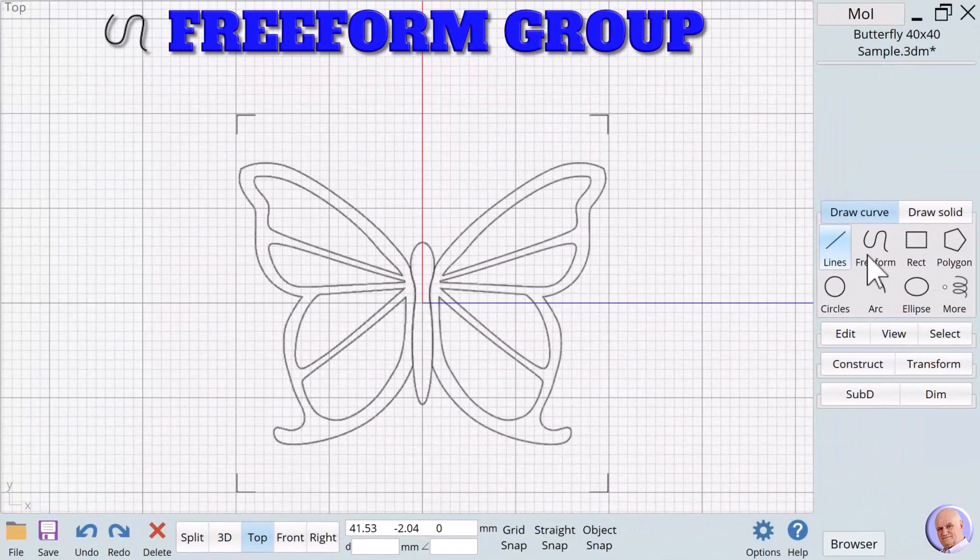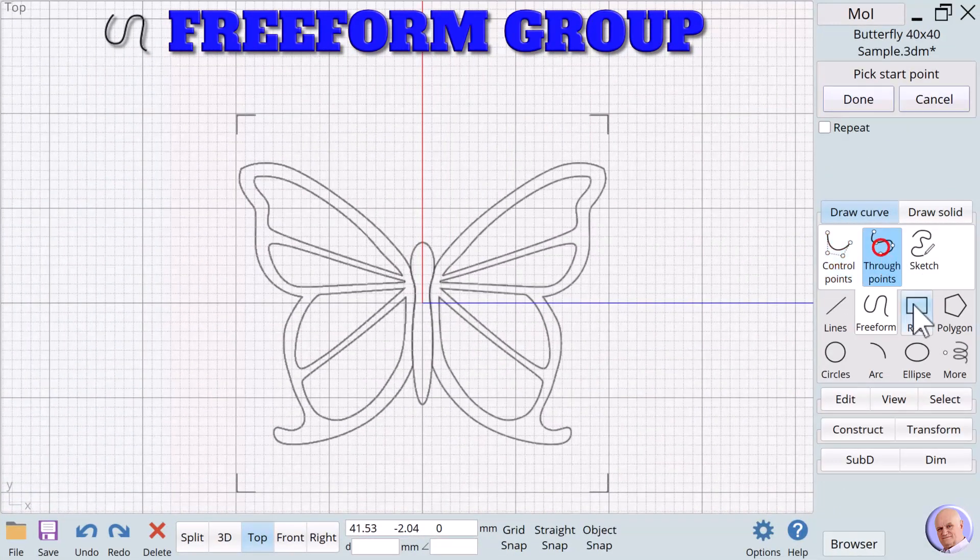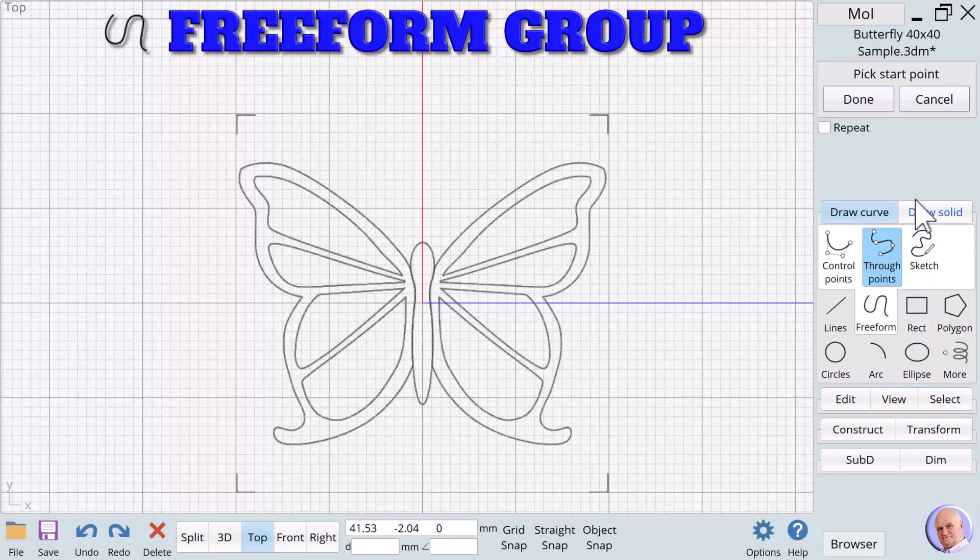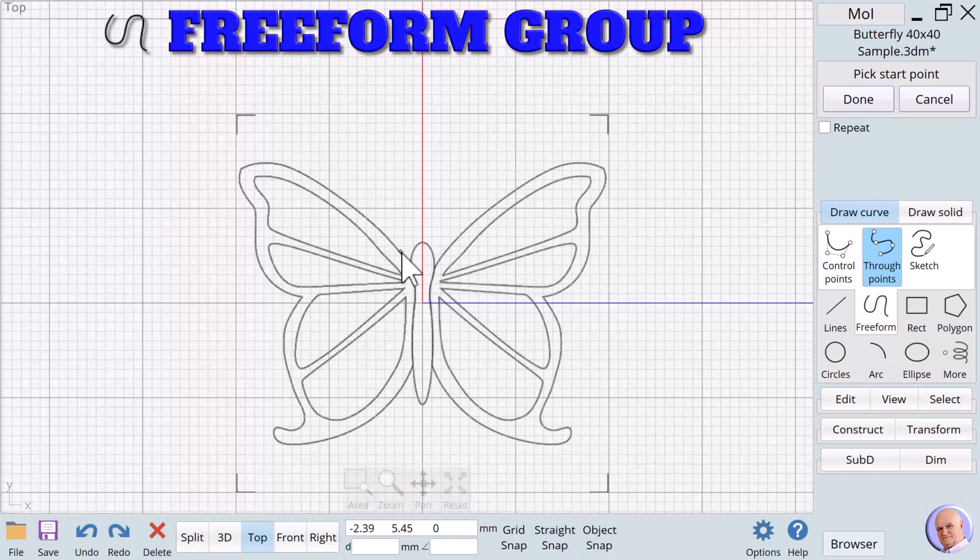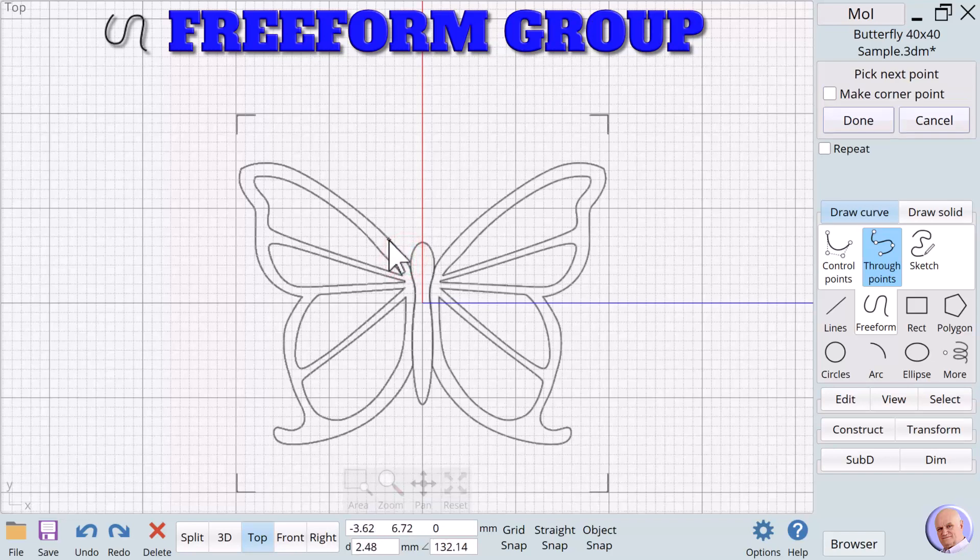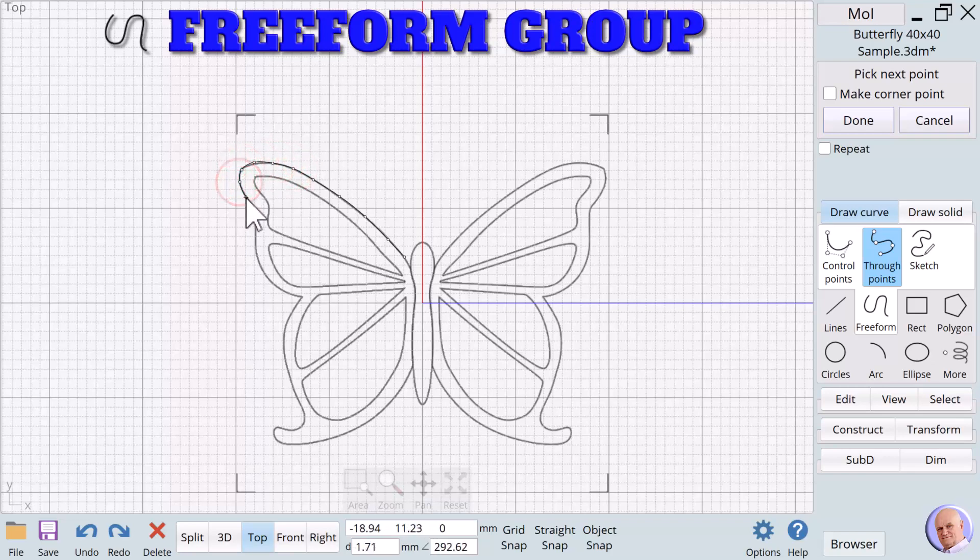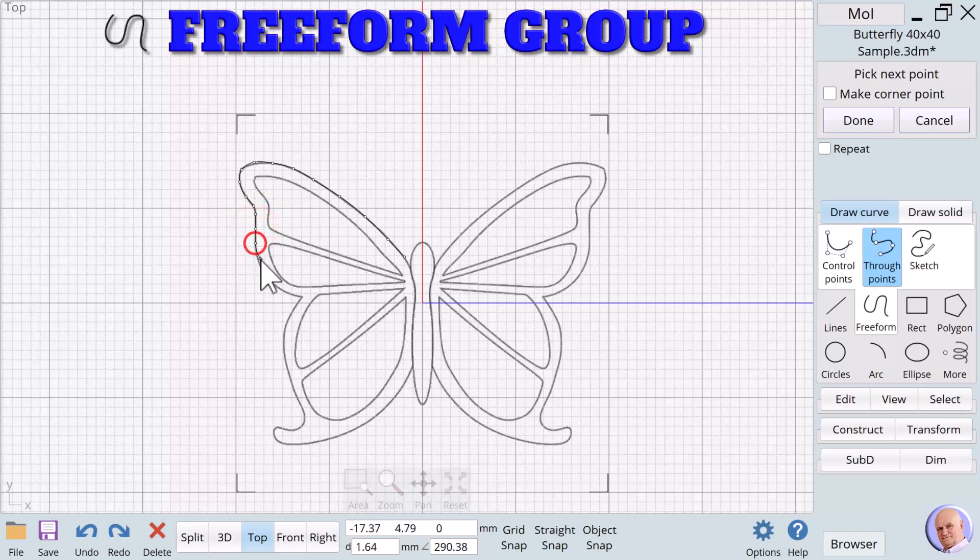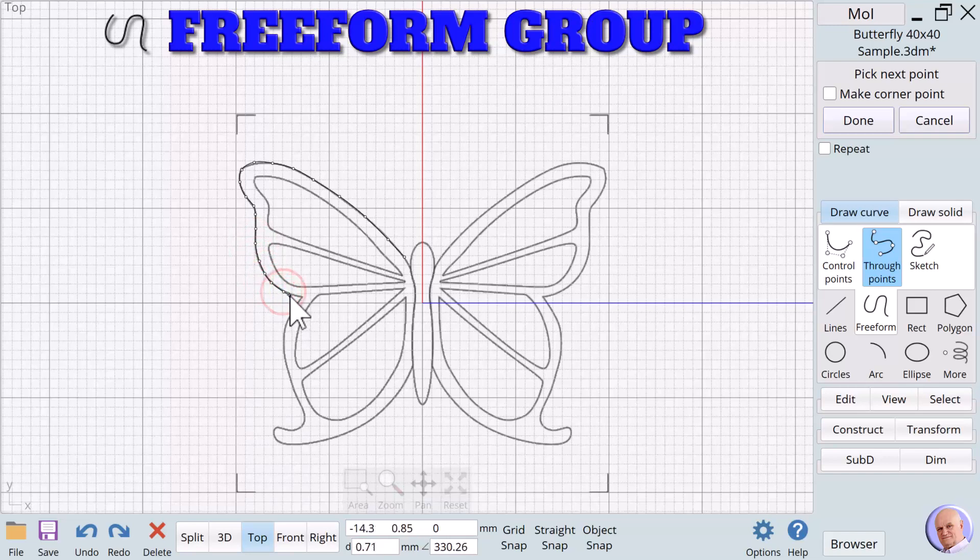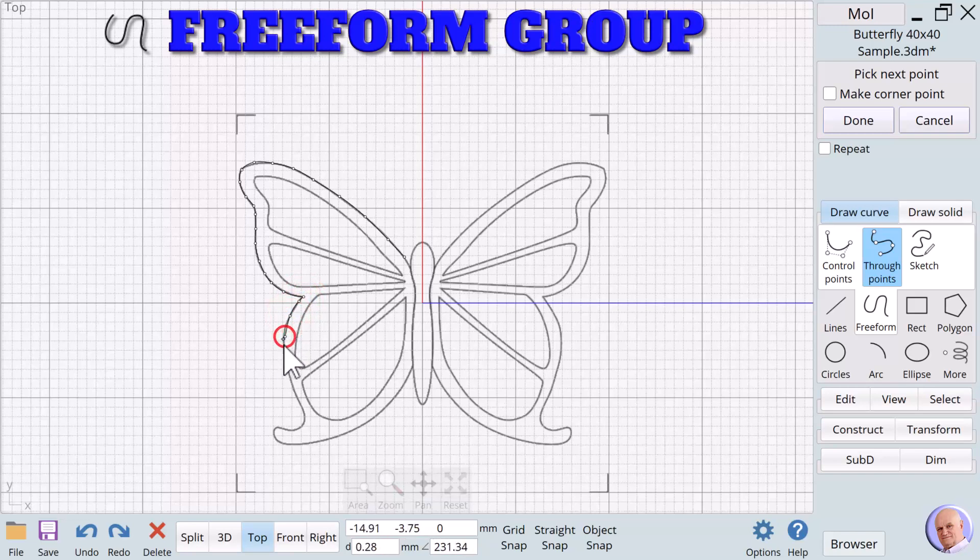For our freeform example, we're going to be using through points. Now I've turned off grid snap, straight snap, and object snap. When I use the through points, I'm really focused on my image that I'm trying to trace. I don't want to snap to an object that's already on the screen because I'm looking at the line underneath and there's nothing to snap to there. Make short little segments where you need tight curves and you can put in a corner point by holding down control. And longer segments make bigger moves.